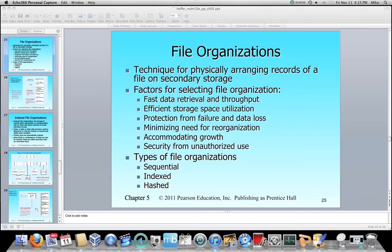Hello and welcome to the video lecture on file organizations. At this point you should have a decent understanding of how data is stored on disk as far as physical files. Now we're going to talk about how those files are organized. There are essentially three techniques — types of file organizations: sequential, indexed, and hashed, which I'm going to elaborate on in subsequent video lectures.